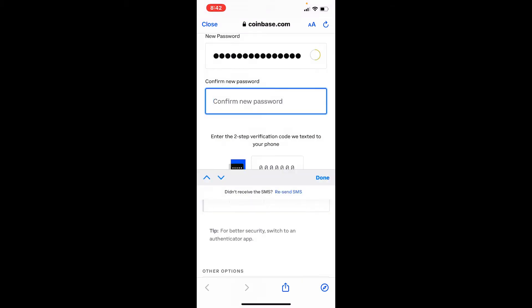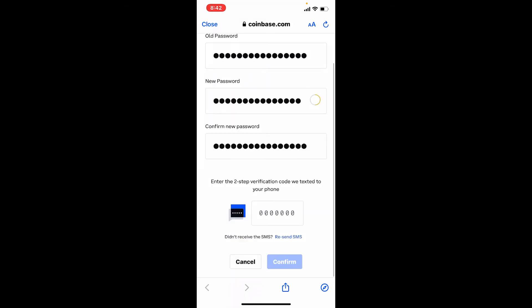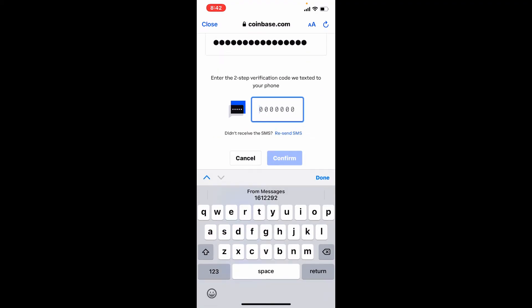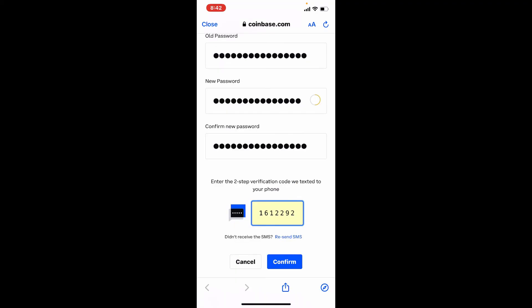You need to enter the two-step verification code that has been texted to your mobile number during this process. Simply go ahead and type in the code that you received. Finally, tap Confirm at the bottom.